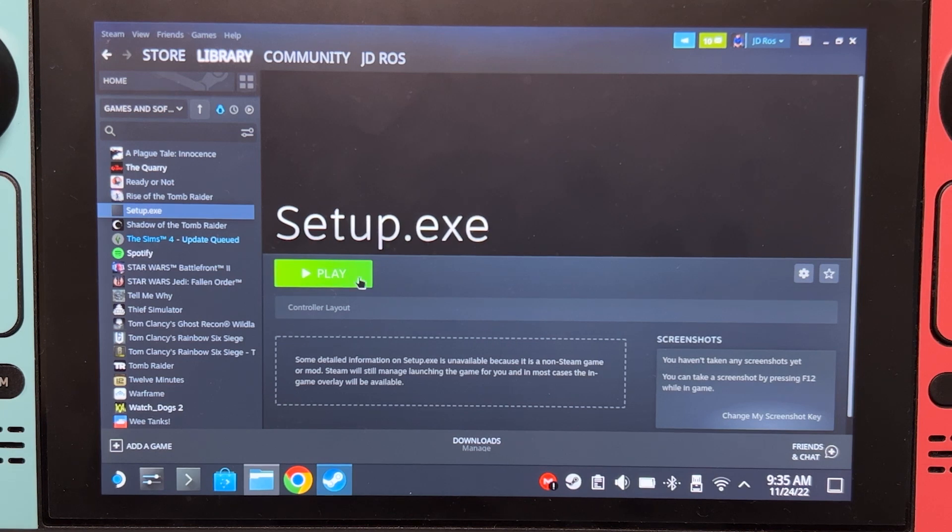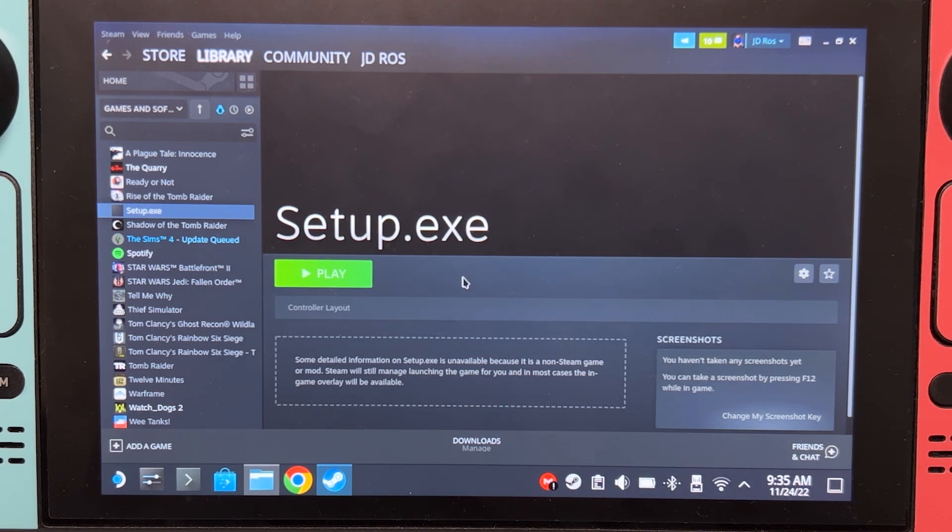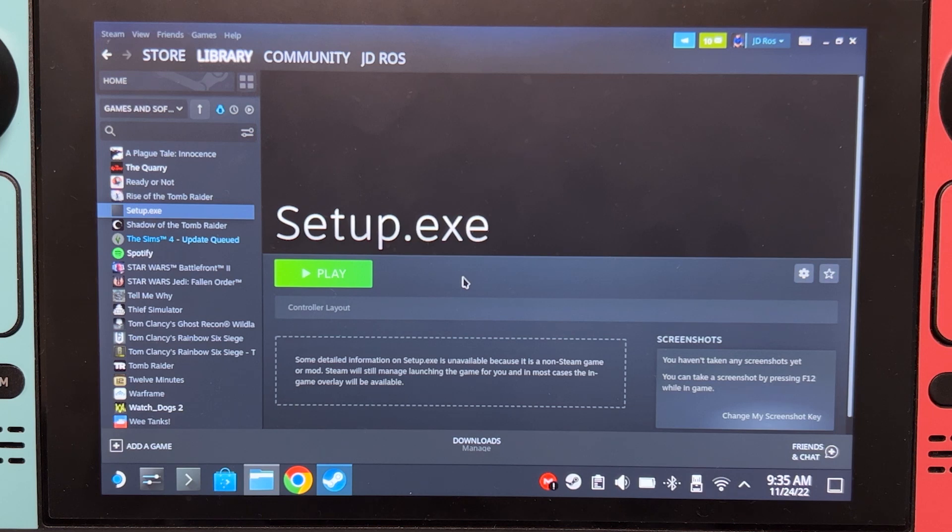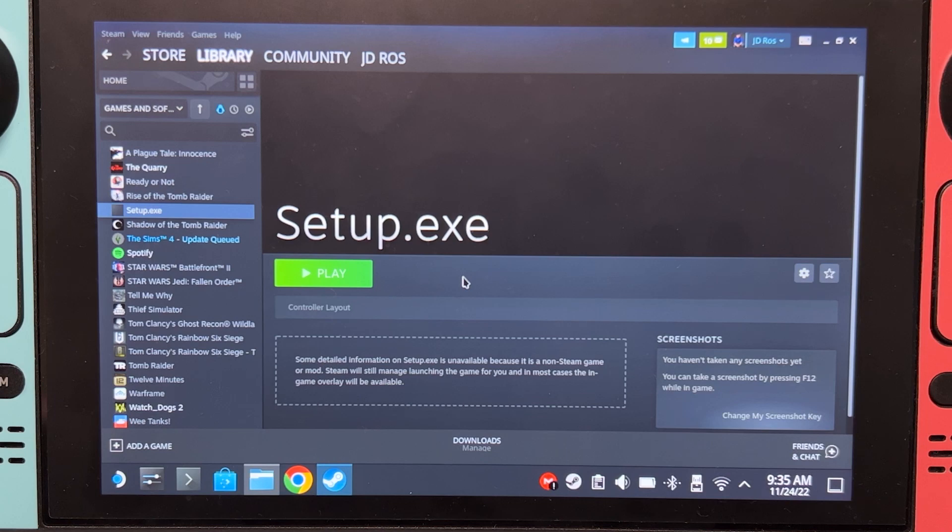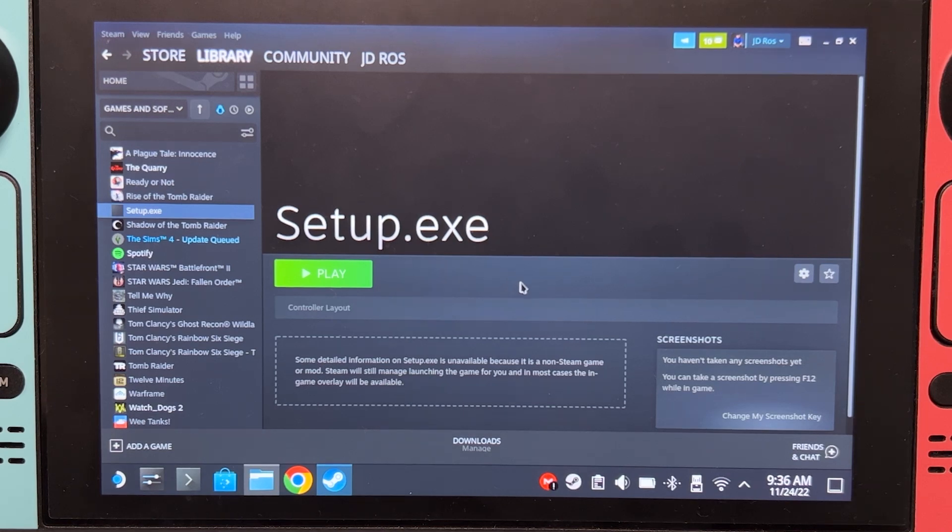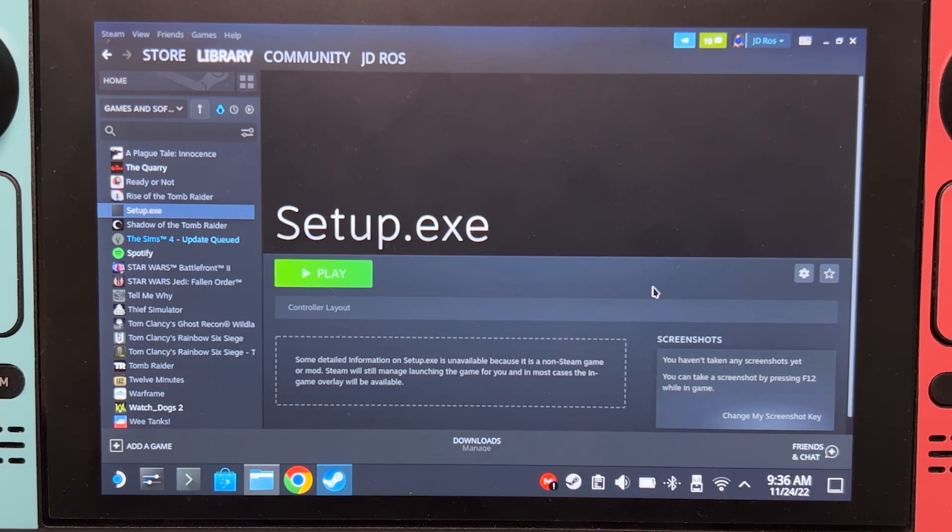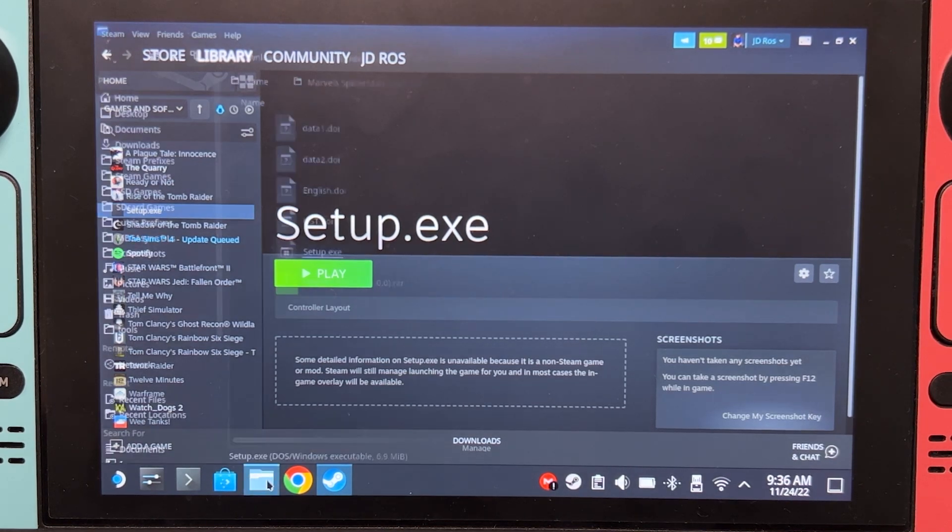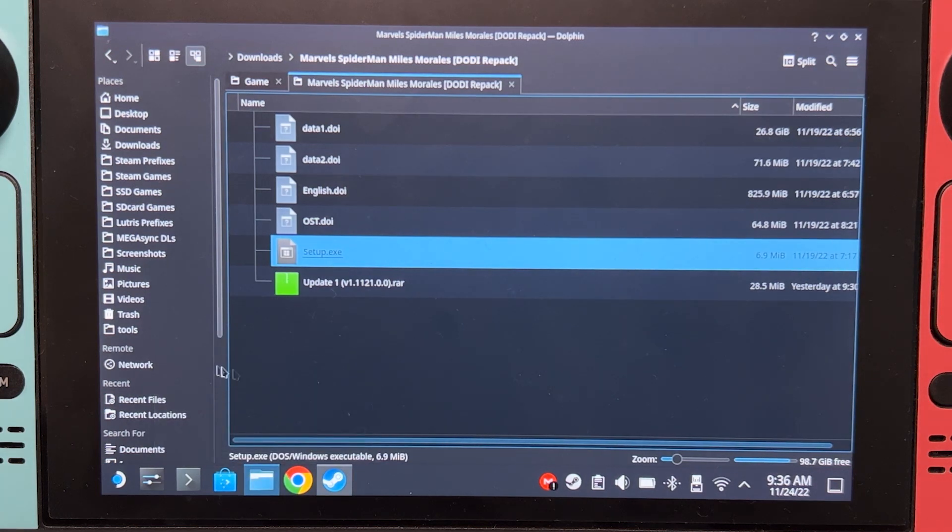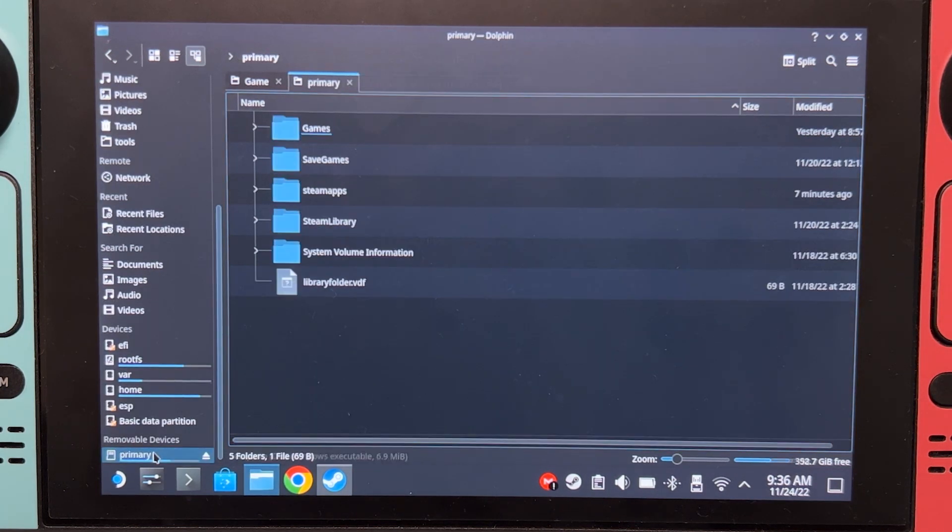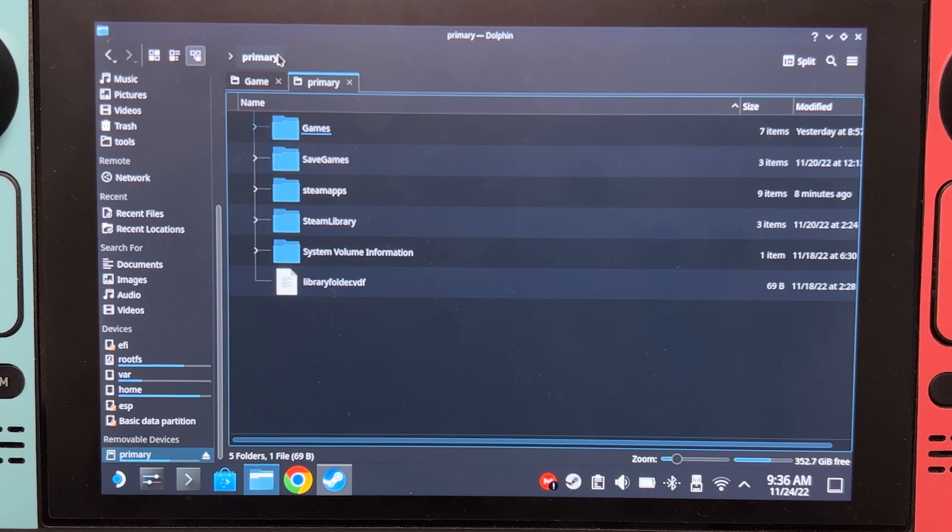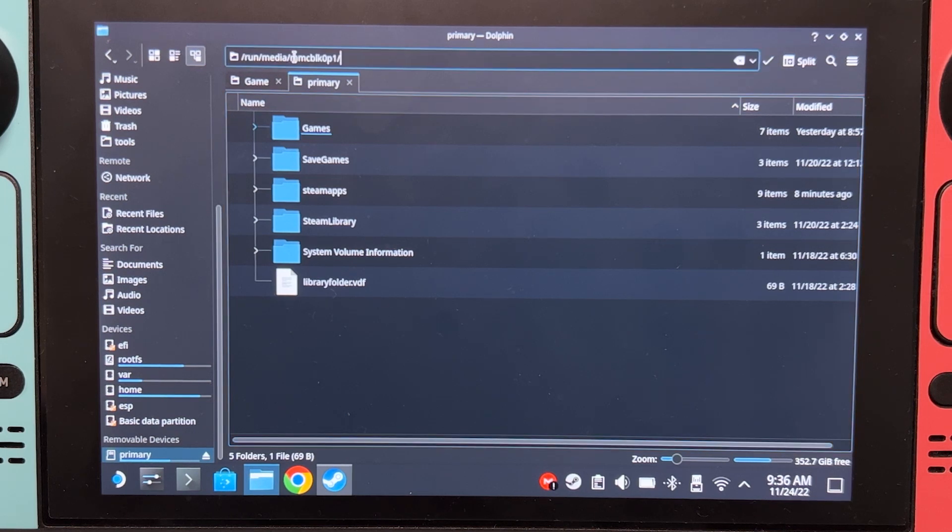Now, before we click Play, we will have some extra steps for people who install games on their microSD card. If you want to install the game on your SSD, you can skip this part. But if you want to install it on your microSD card, let's proceed. Go on your files. Scroll down. Primary. Click here on the top. Copy that.